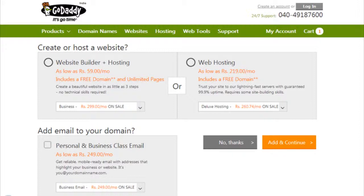Now, continue to check out through the link on the top right. It will ask you for web hosting packages to host your domain. If you are hosting it somewhere else, then click no thanks and move ahead.